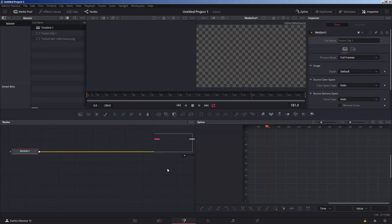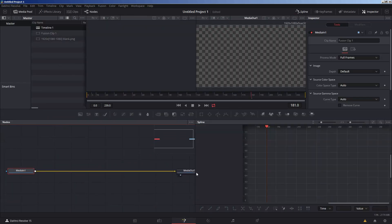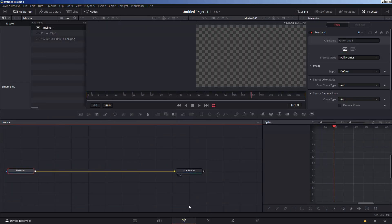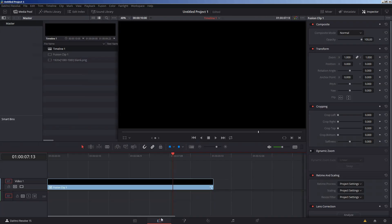Right-click on it and select New Fusion Clip, and then go to your Fusion tab to start. You can actually start working on it right here. Before I do that, I want to point out a couple of other ways you can create a Fusion clip and a couple of bugs currently in Fusion and DaVinci Resolve in general.